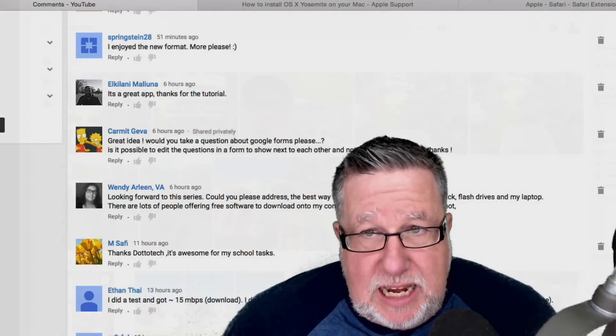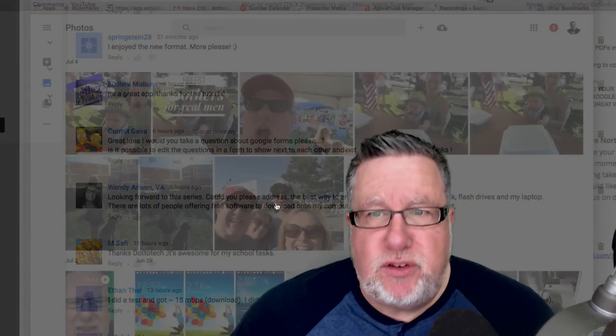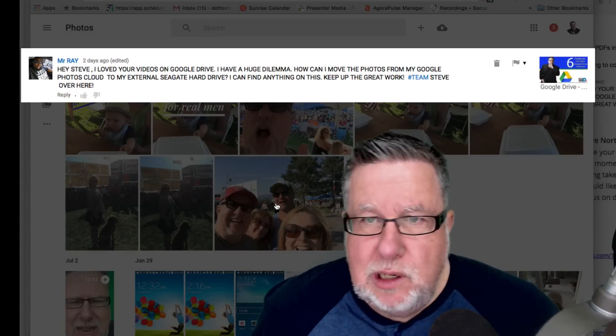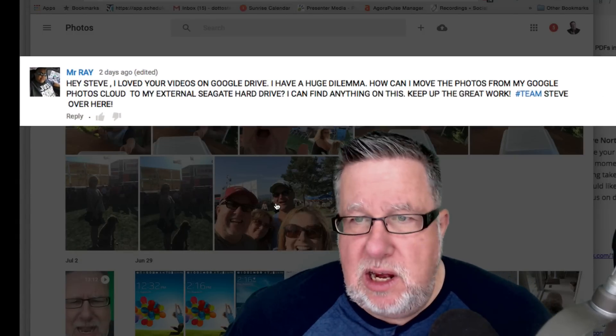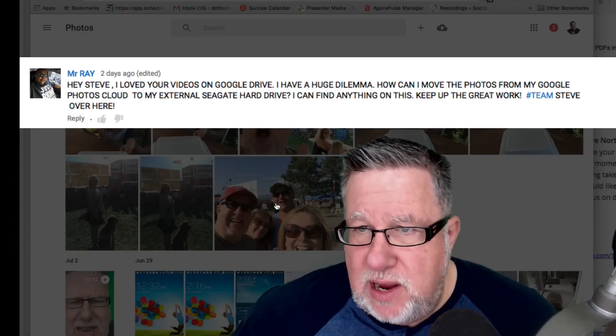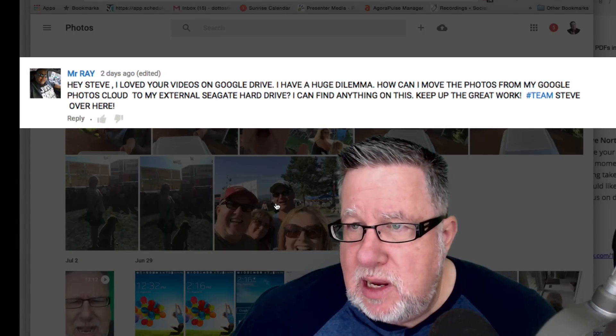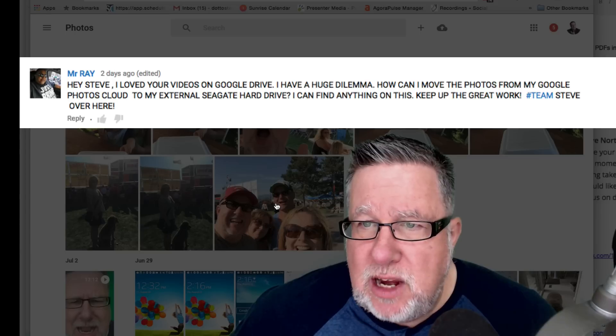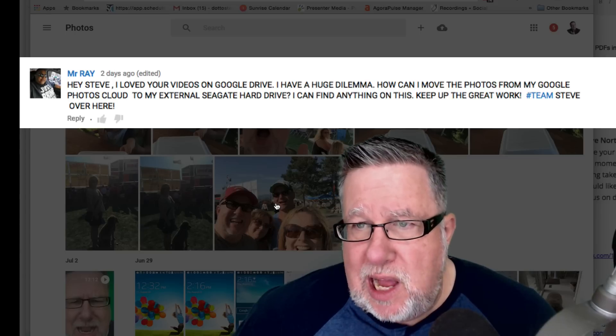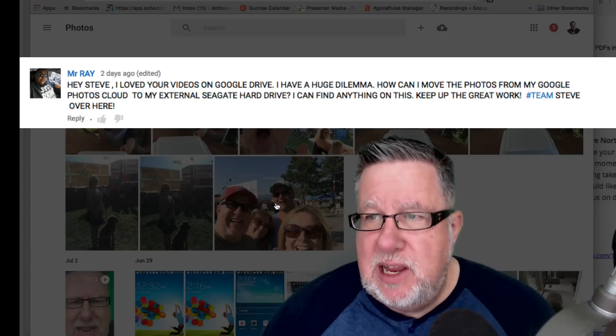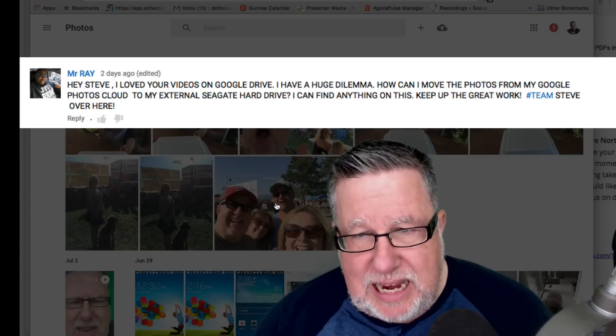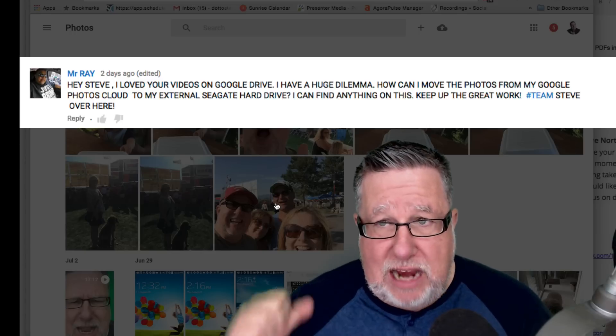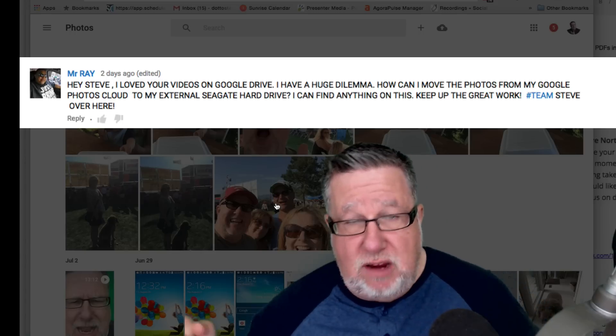Finally, a note from Mr. Ray who shouts, Hey Steve, loved your videos on Google Drive. I have a dilemma. How can I move photos from my Google Photos Cloud to my external Seagate hard drive? I can't find anything on this. Keep up the great work. Hashtag Team Steve.